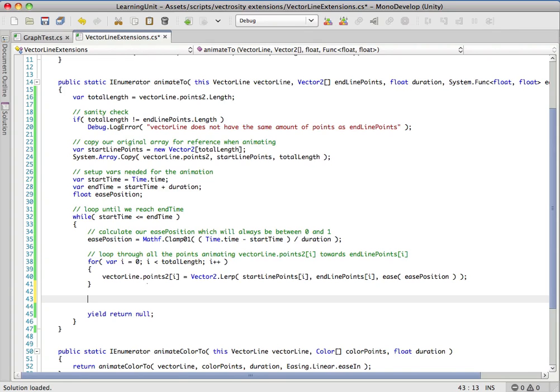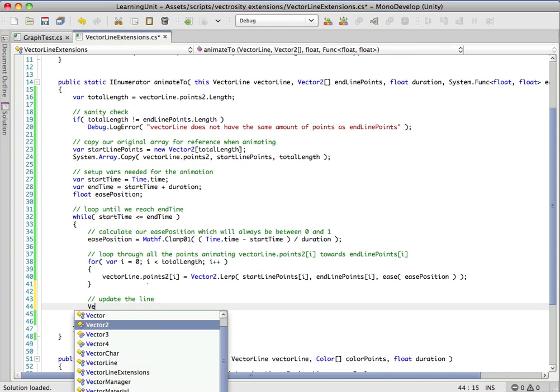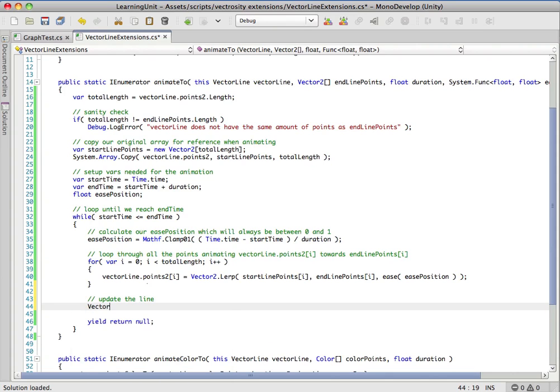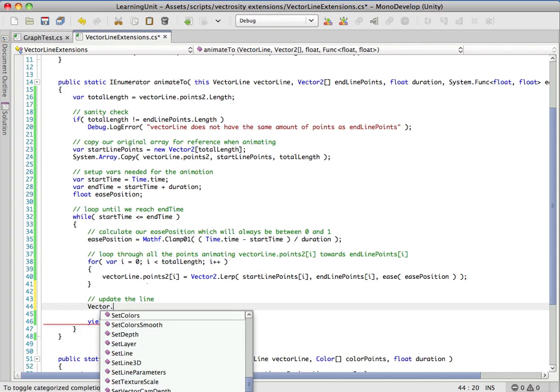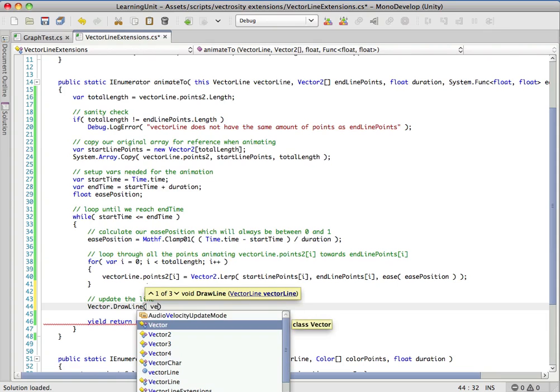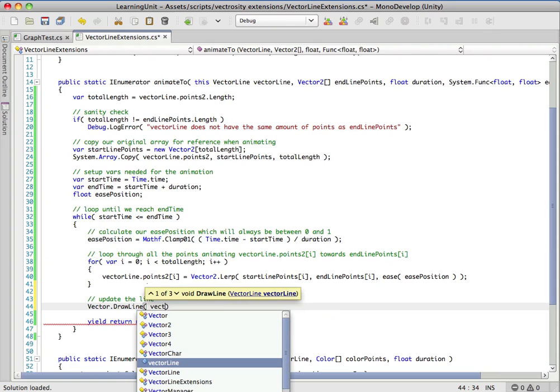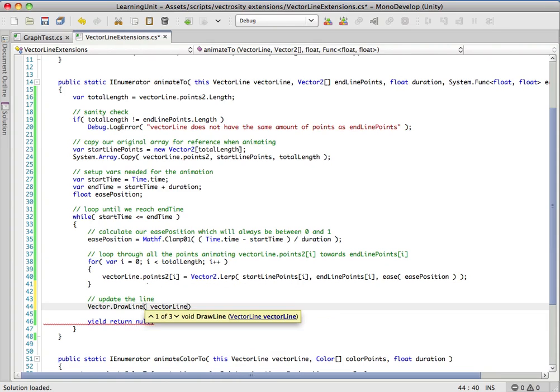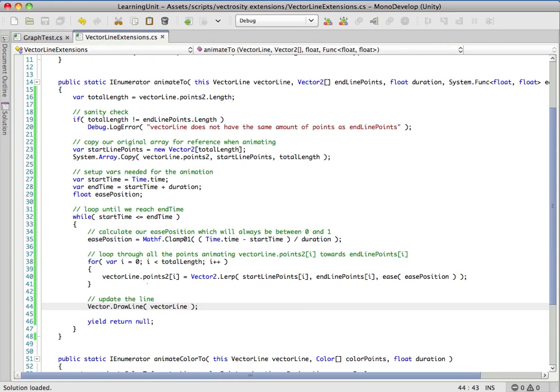The only thing we're missing is we actually have to update the line. This is a Vectrocity piece - remember the VectorDrawLine function from before. We just pass it the vector line and it's going to draw it.